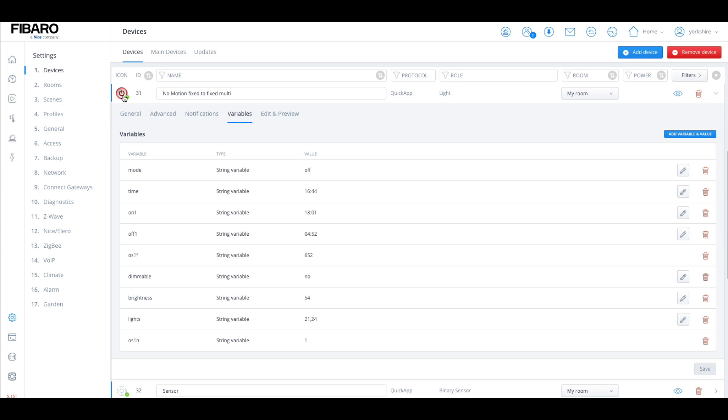We have the mode, so turning this switch off means the timers are off and turning it on means the timers are on. Time is the current time. On one is what time it turns on. Off two is what time it turns off. Basically out of all these, the only thing you need to do are two things. Number one, dimmable. You have to specify if the lights are dimmable or not dimmable.